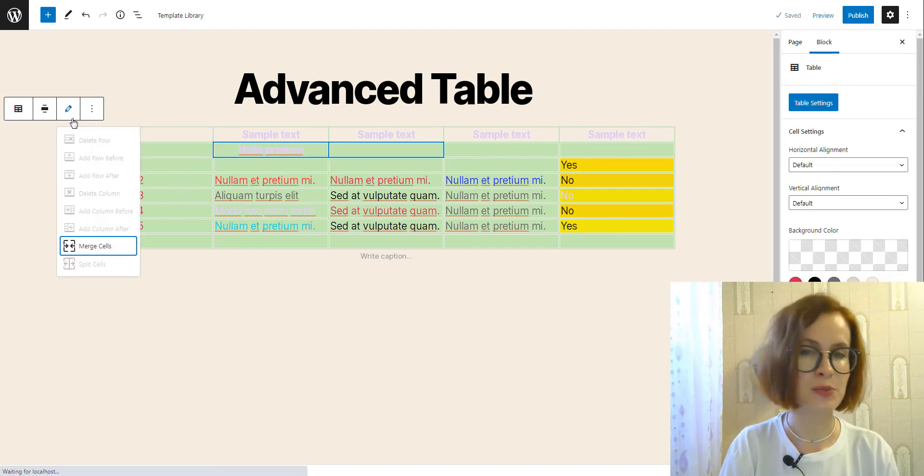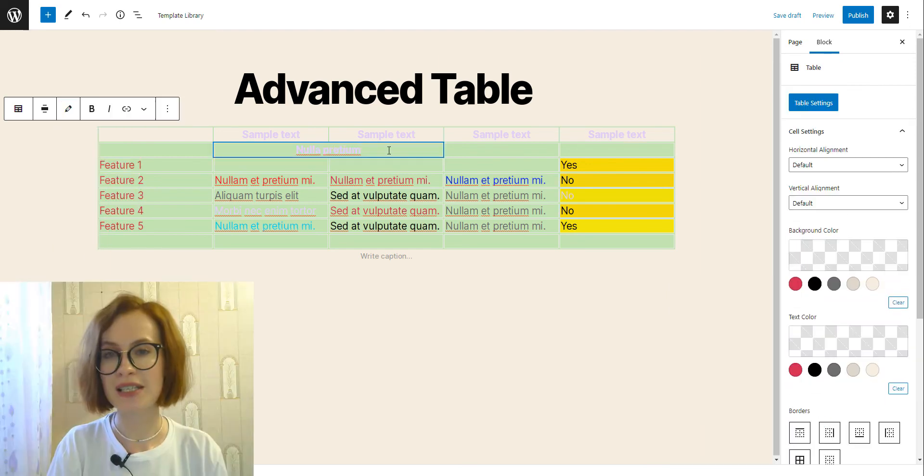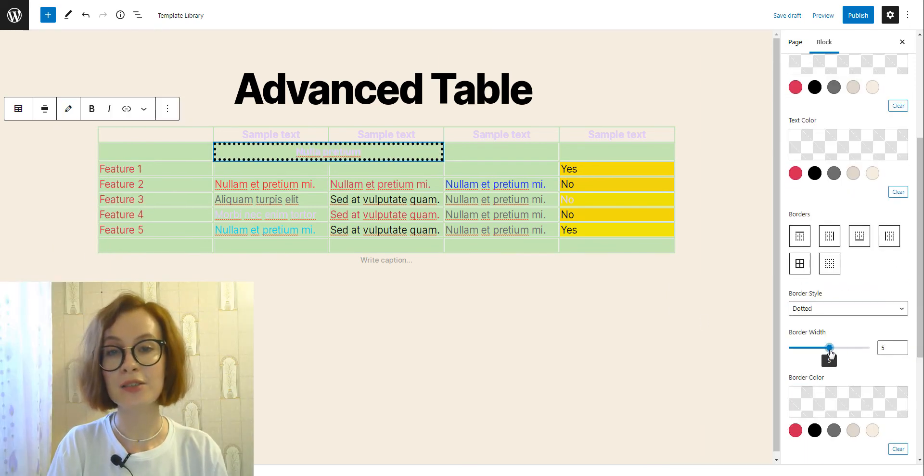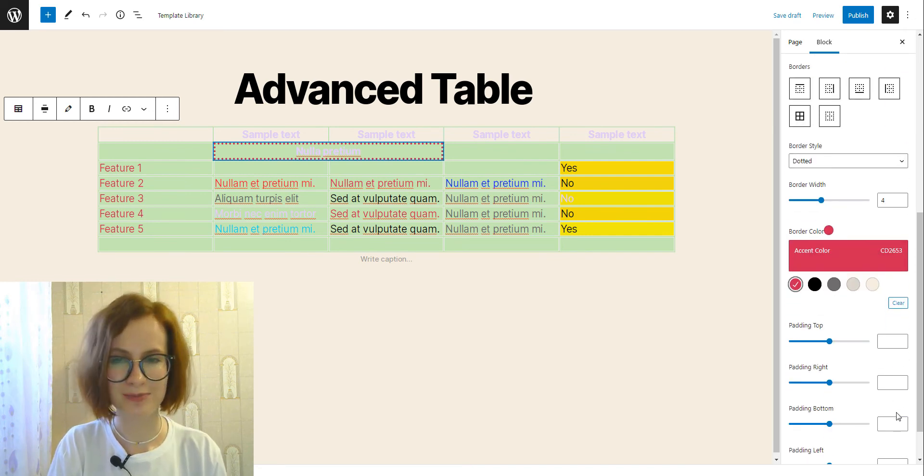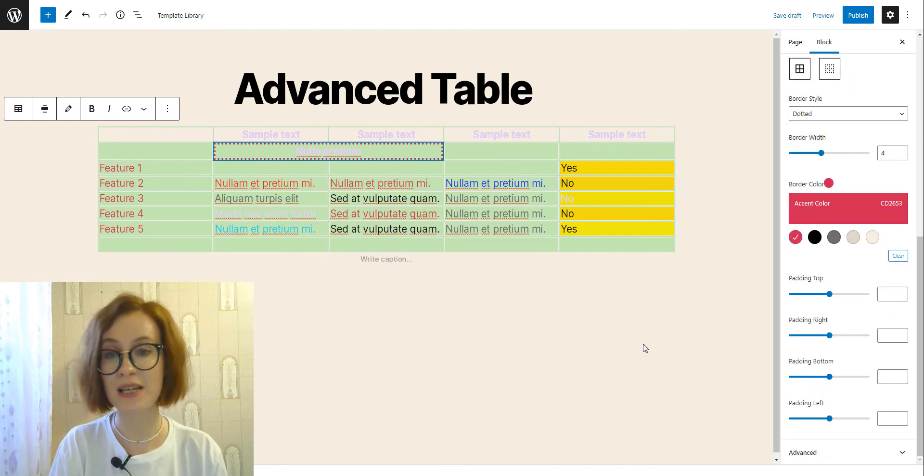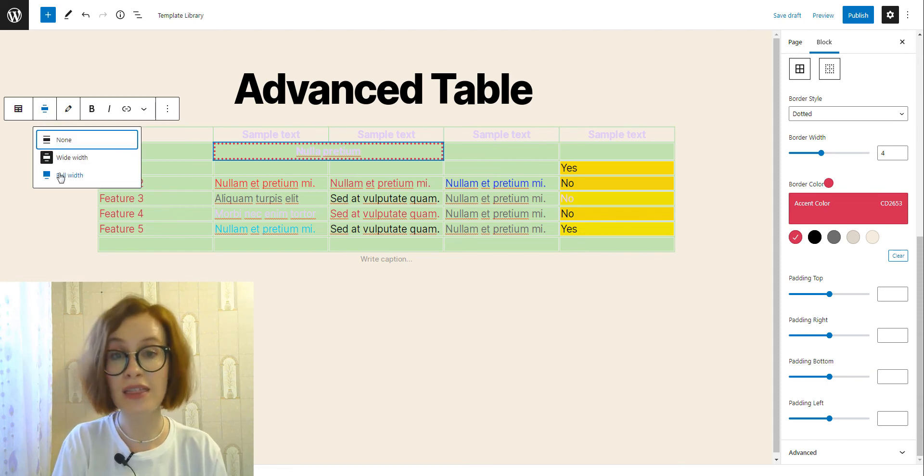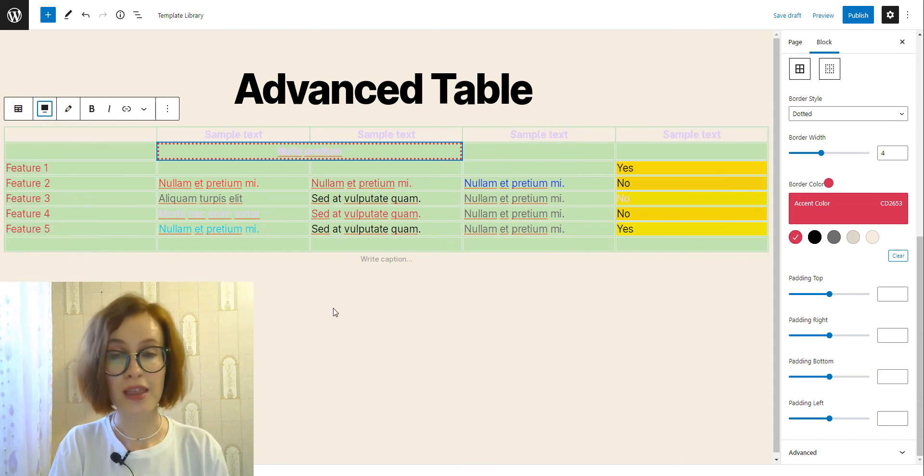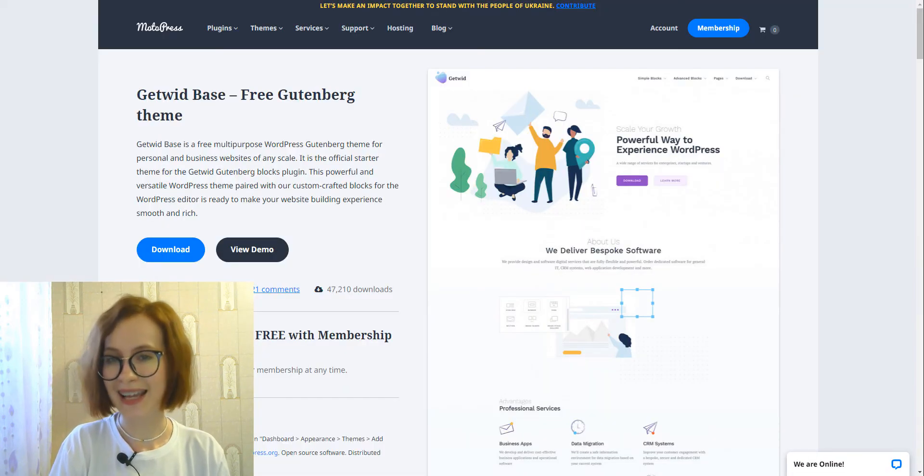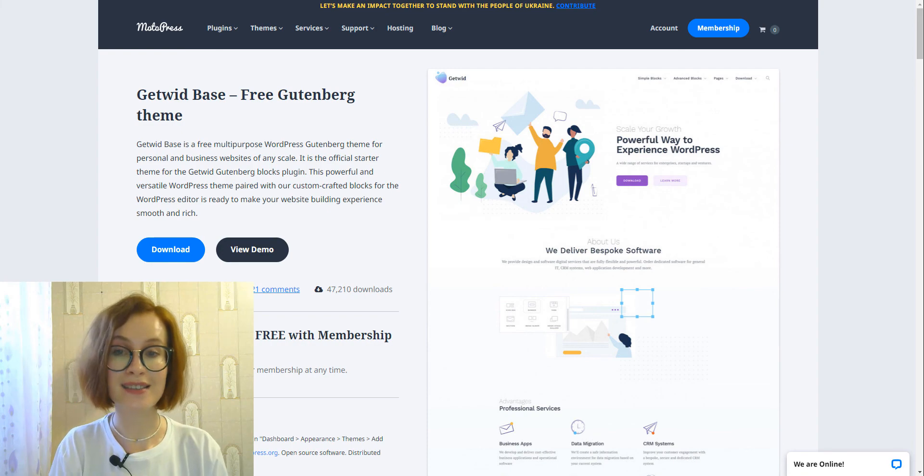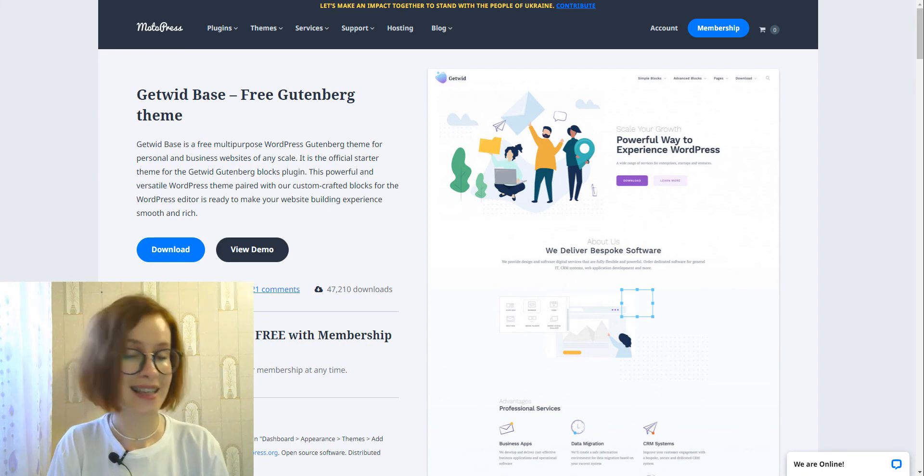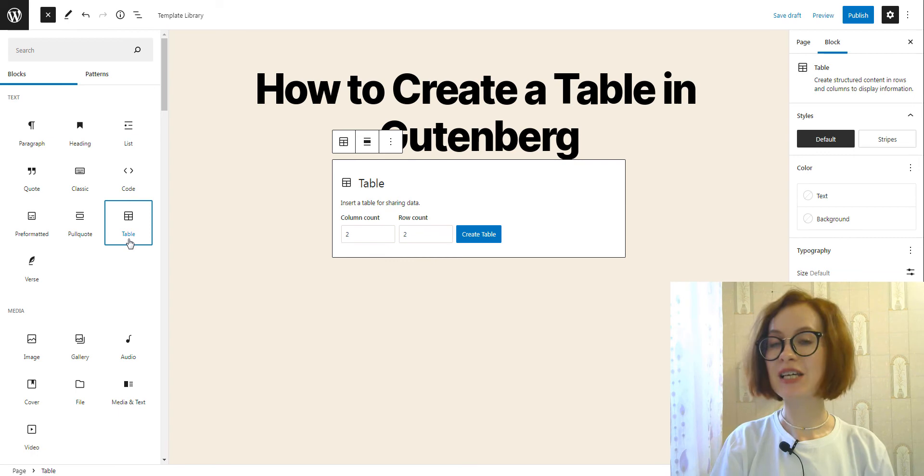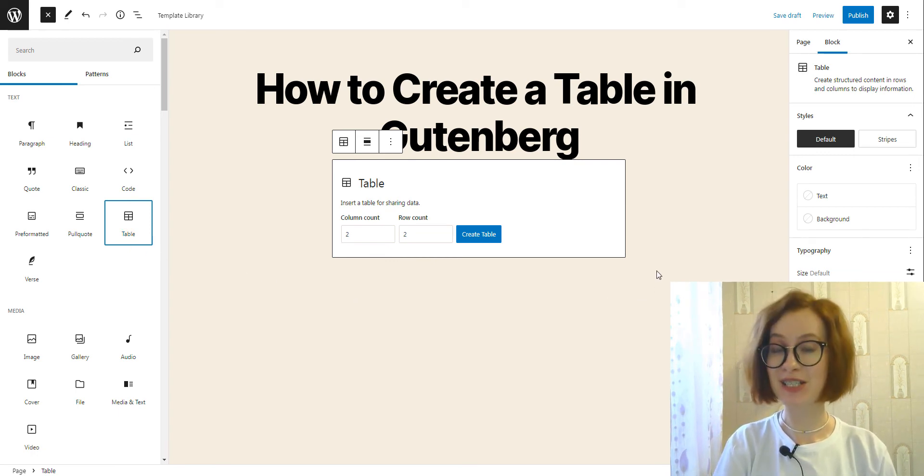The advanced table block, among other standard features, allows you to apply custom colors for the entire table or individual cells. Also, you can merge or split cells, tweak styling for borders, and play with paddings and more. If your WordPress theme supports different layouts, you can also make your table full width as well. My Getwit base theme supports it, so I can make the table full width easily.